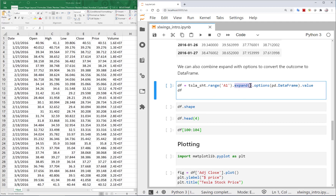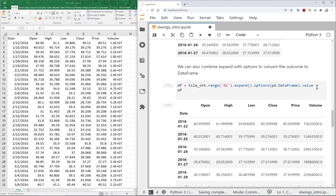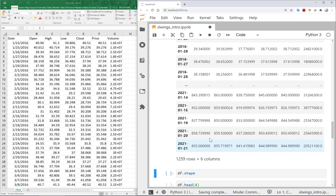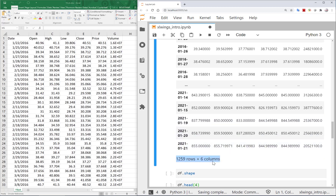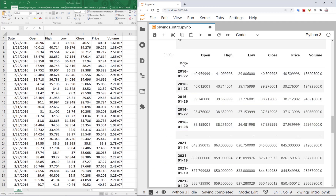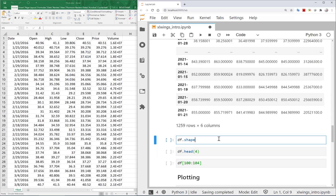To read all the data, I use range('A1').expand() — without specifying 'right' or 'down', it defaults to expanding both directions. Combined with the DataFrame option, this reads the entire dataset. It shows all columns and a summary of rows — 1,259 rows and 6 columns.